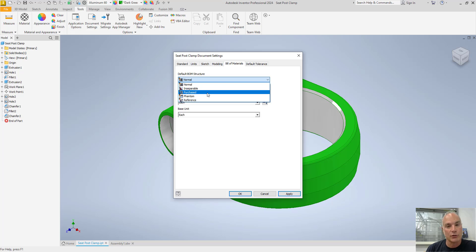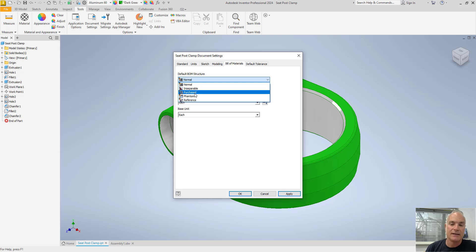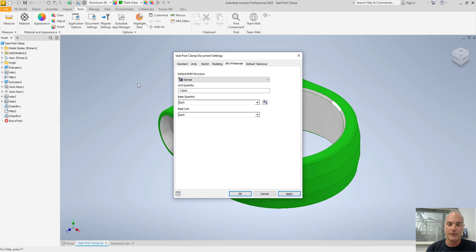If I had a screw, a cap screw, which I do on this part, I would set that cap screw to purchased instead of normal. I'm going to use the normal on this one.